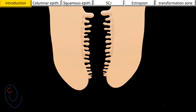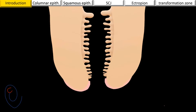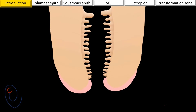The irregular inner surface of the endocervix is formed of peaks and inward foldings. These inward foldings are called endocervical crypts. On the other hand, the ectocervix has a smooth surface.